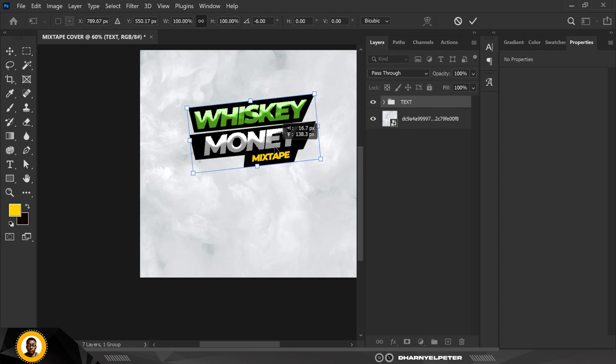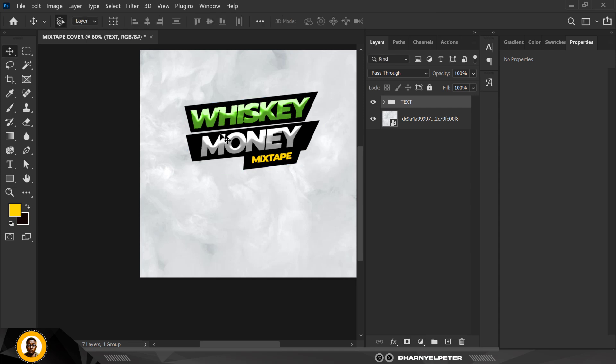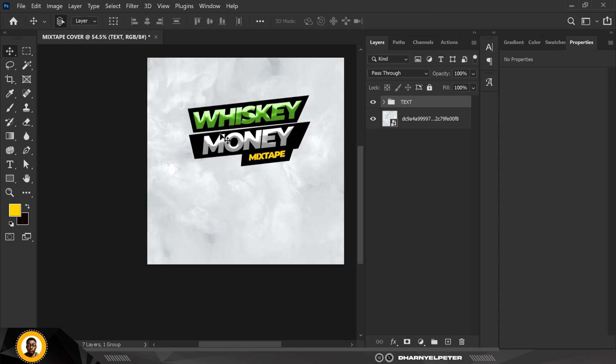With this group selected, I can press Ctrl+T to rotate it and use this angle. Make it slightly bigger, then click Enter when you're done.